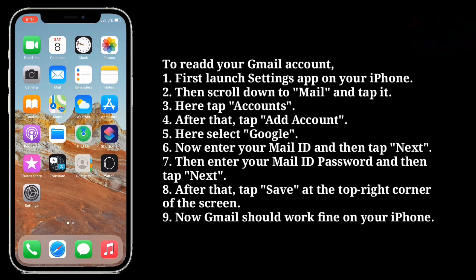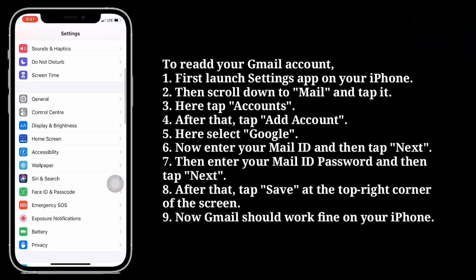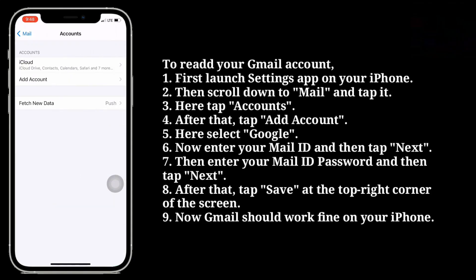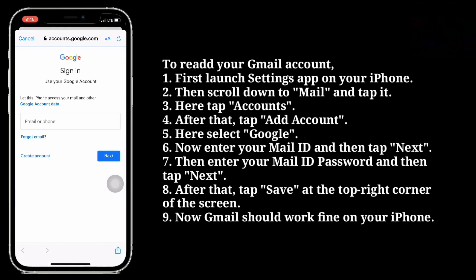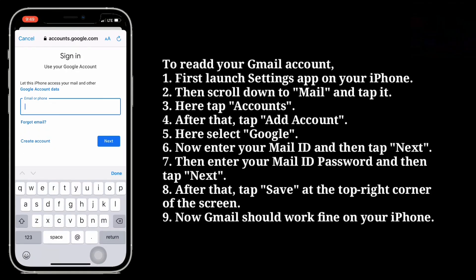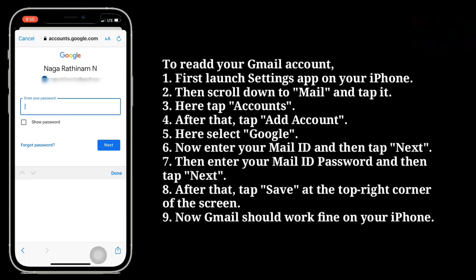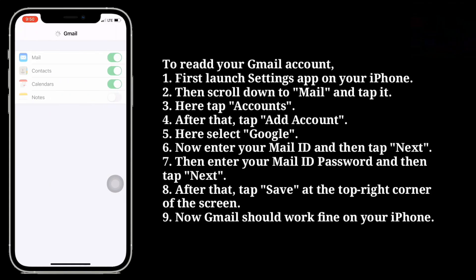After that, re-add your Gmail account to your iPhone. To re-add your Gmail account, first launch the Settings app on your iPhone. Then scroll down to Mail and tap it. Here tap Accounts. After that, tap Add Account. Now enter your mail ID and then tap Next. Then enter your mail ID password and then tap Next. After that, tap Save at the top right corner of the screen.